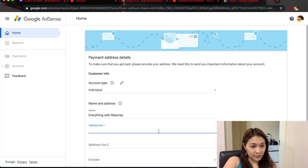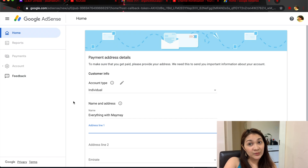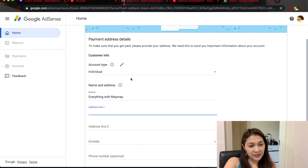Here you need to fill up the details. Account type is Individual, then name and address — I'm going to put my real name.